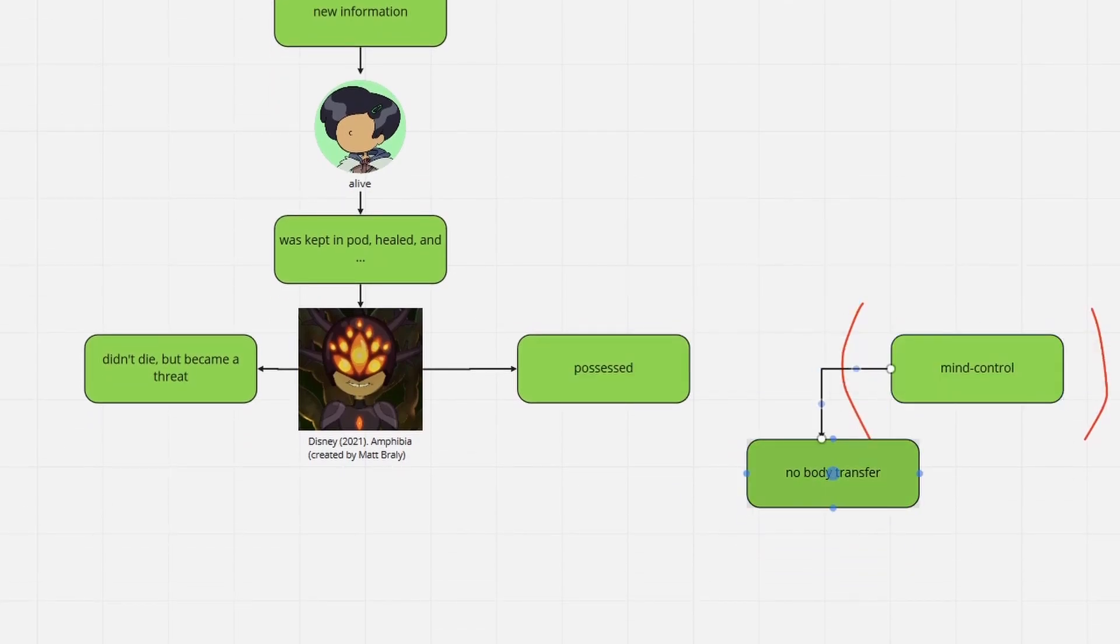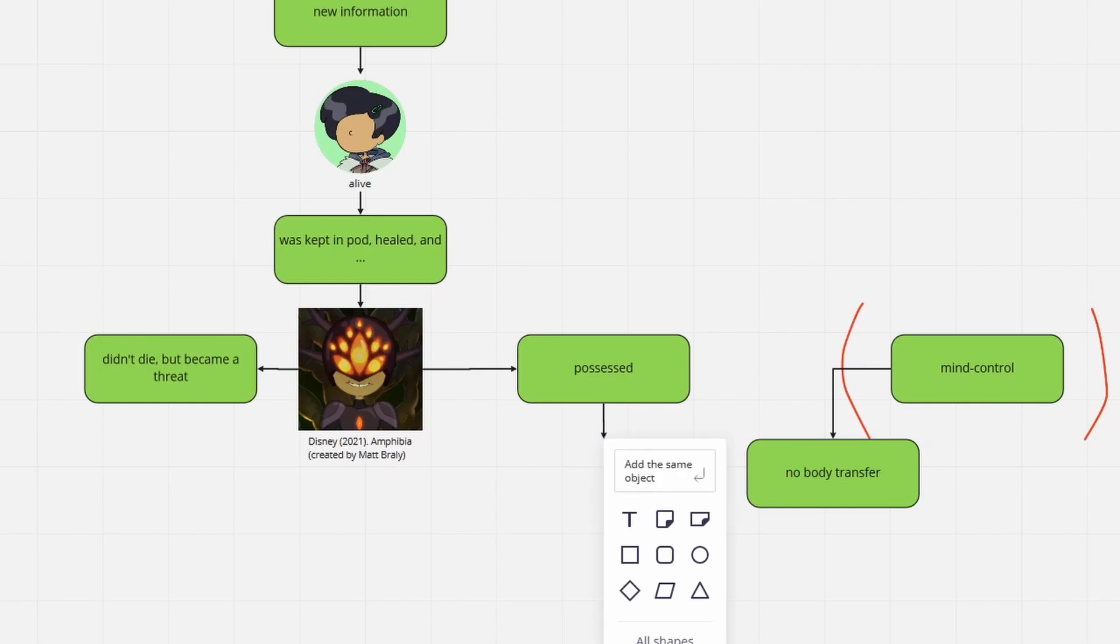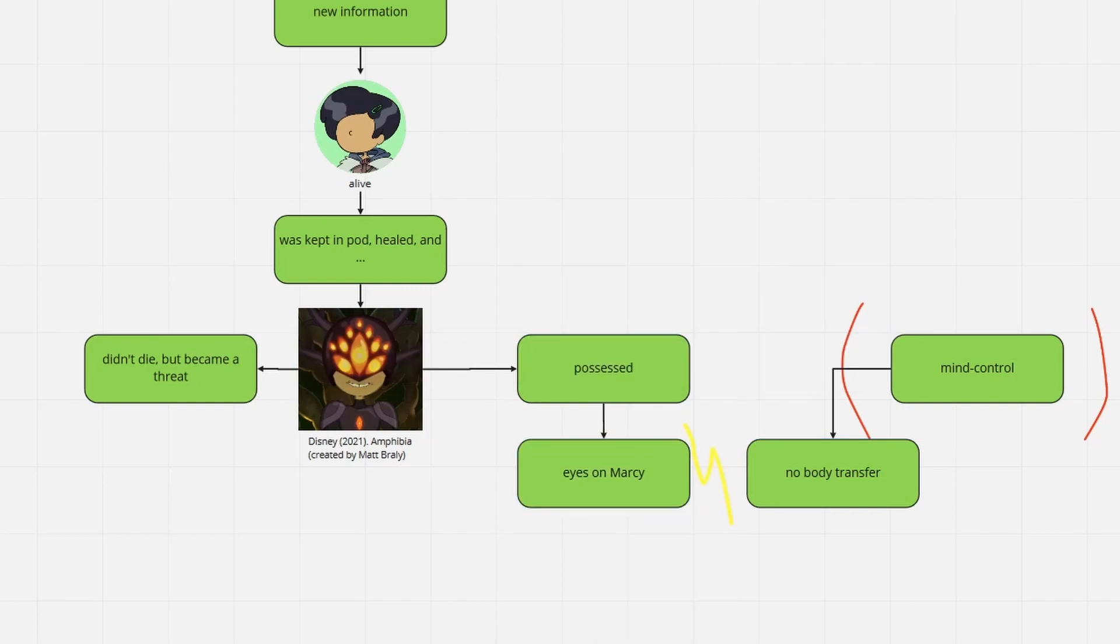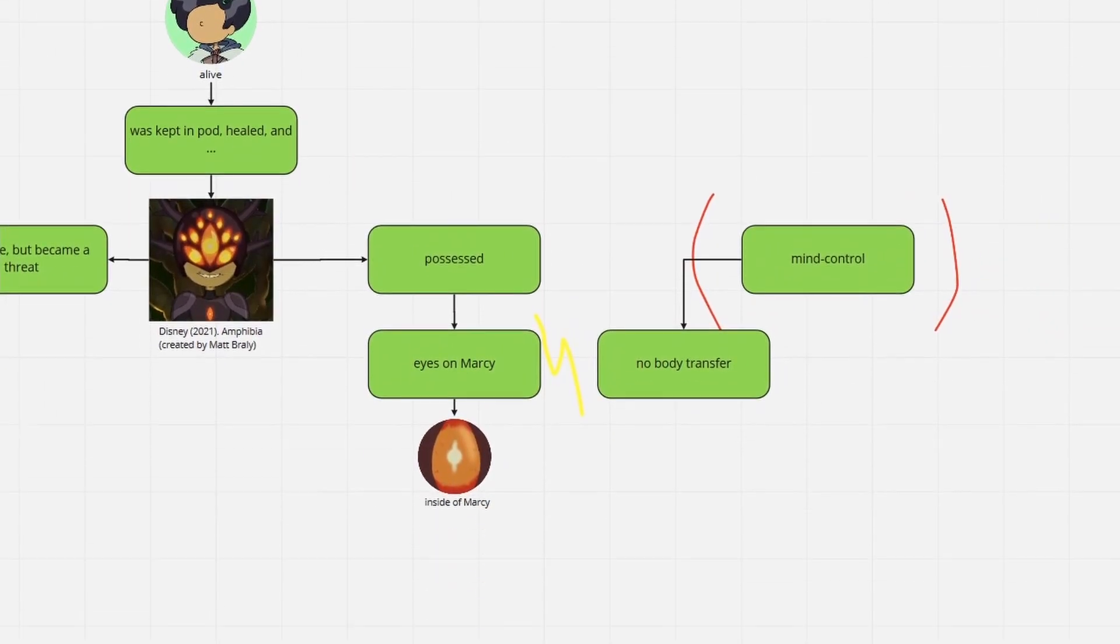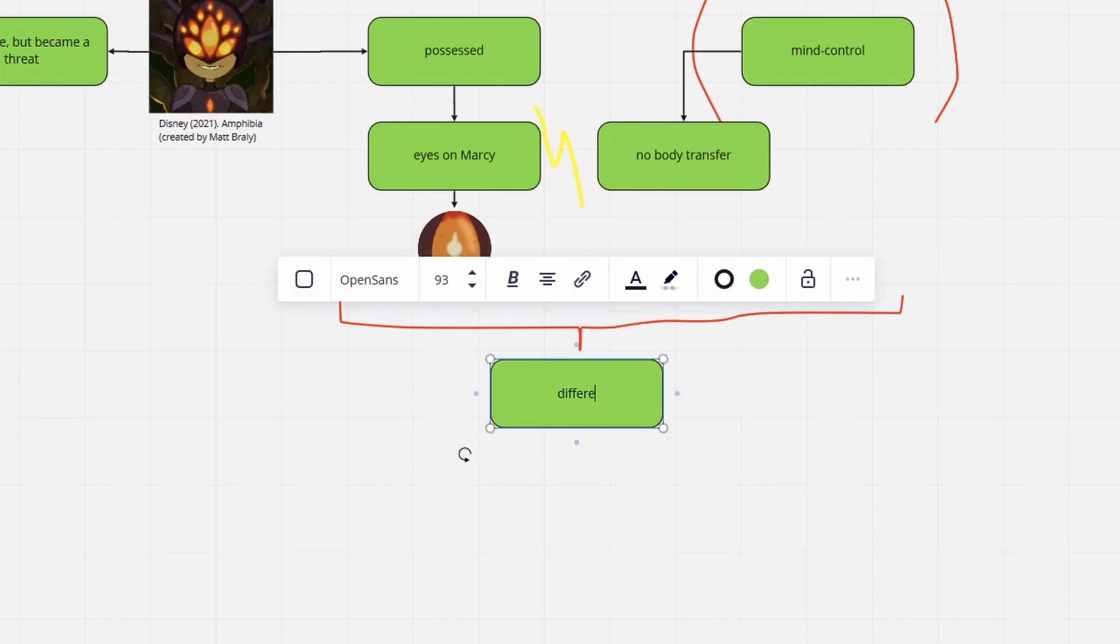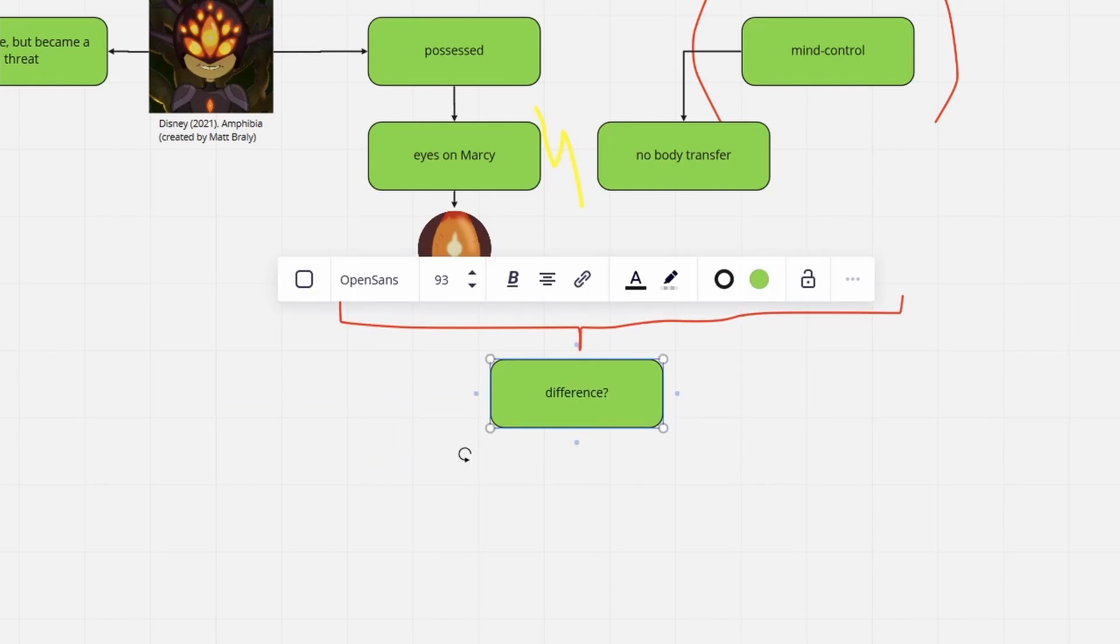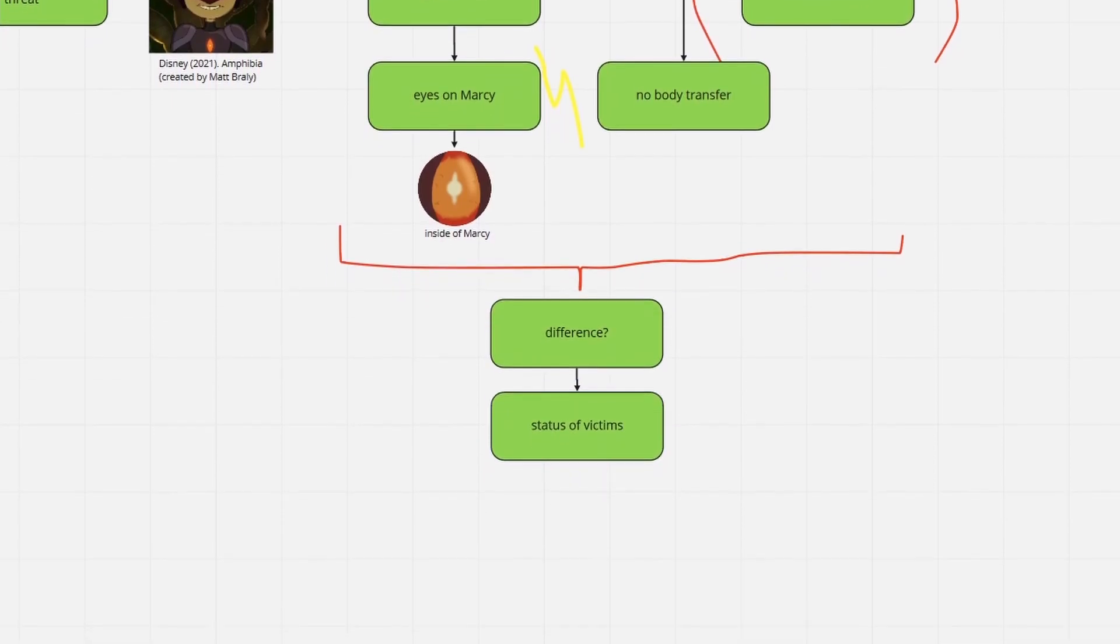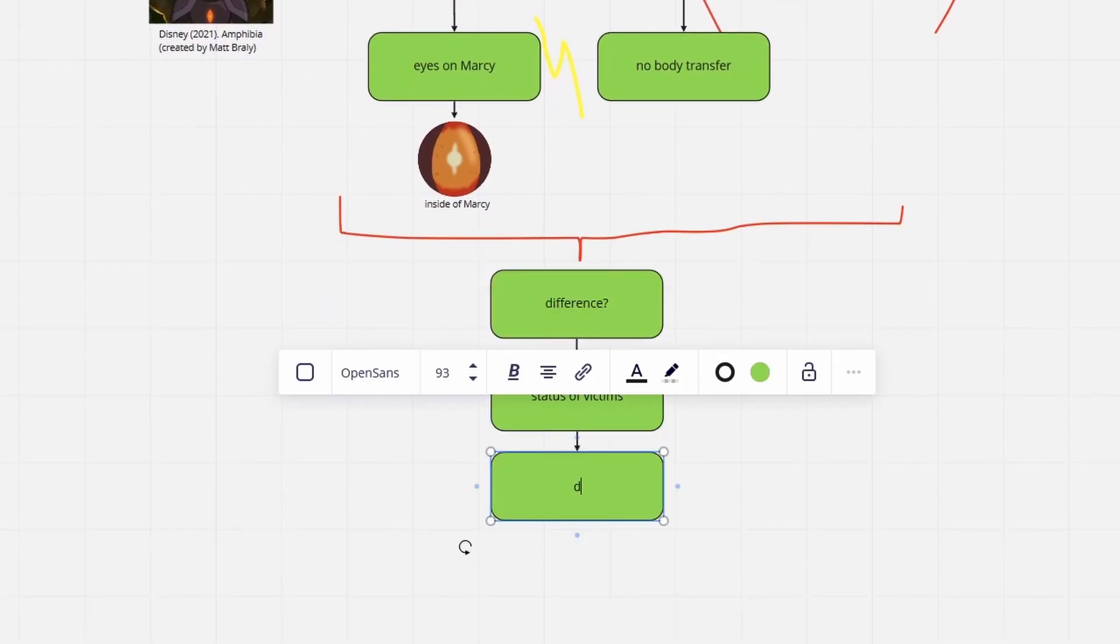The fact that the eyes appeared on Marcy is a clear indicator that the Beast is now inside of her. Why is it important to distinguish between possession and mind control?